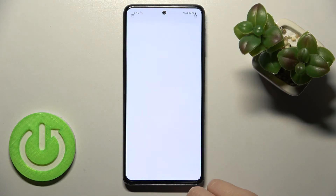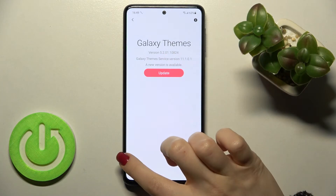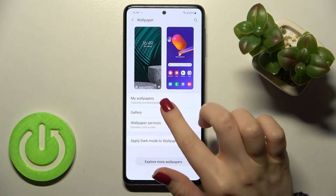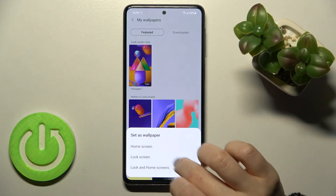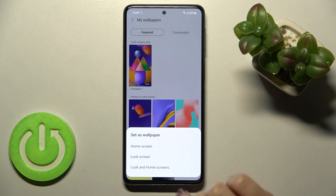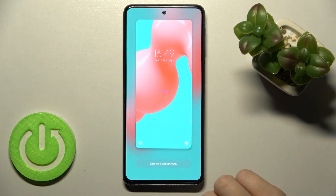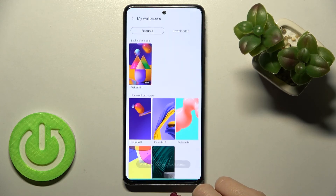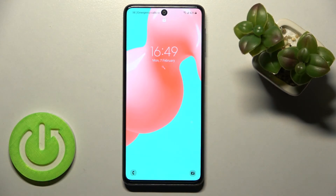I'll need to update to explore more, so I'll just go with the regular wallpapers. Select the wallpaper, tap there, and tap here to set the lock screen. As you can see, that's really simple. Thank you guys for watching.